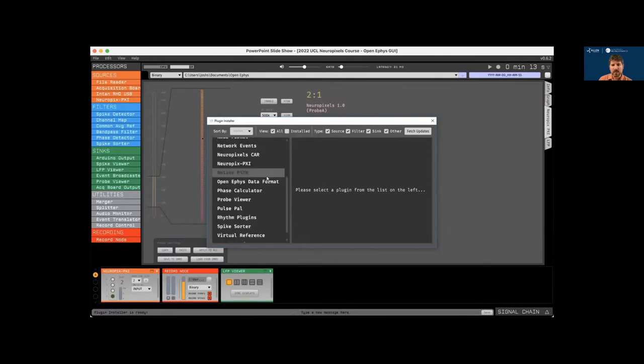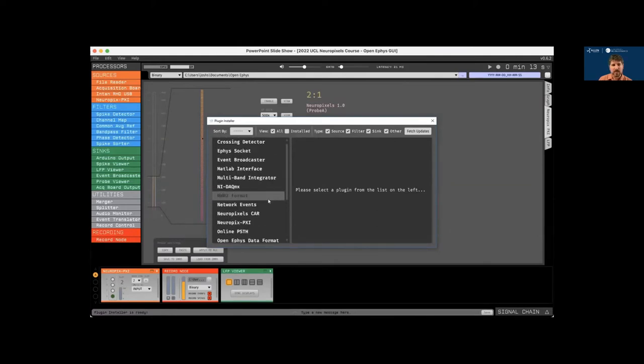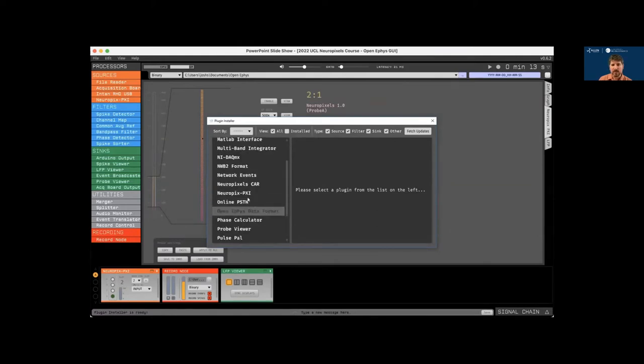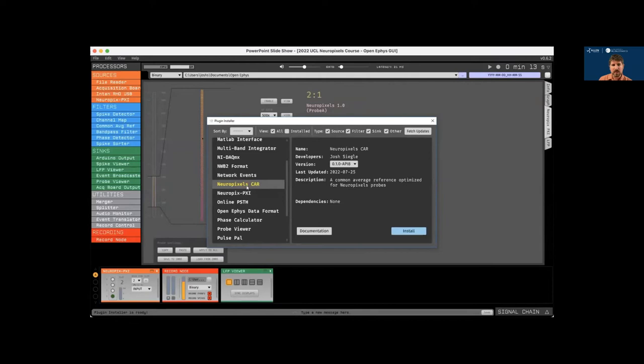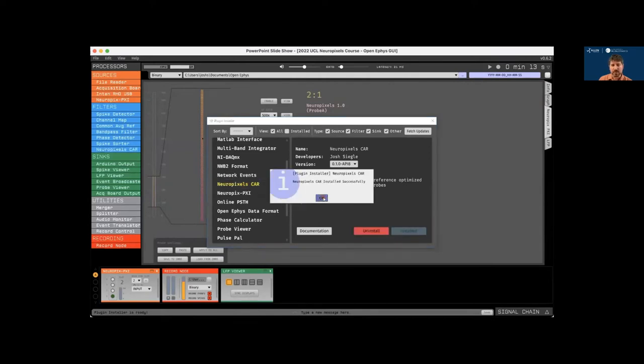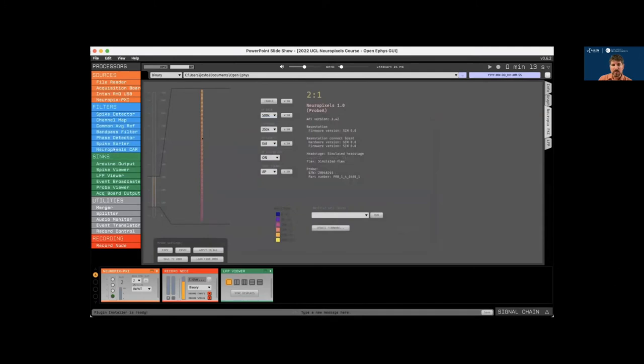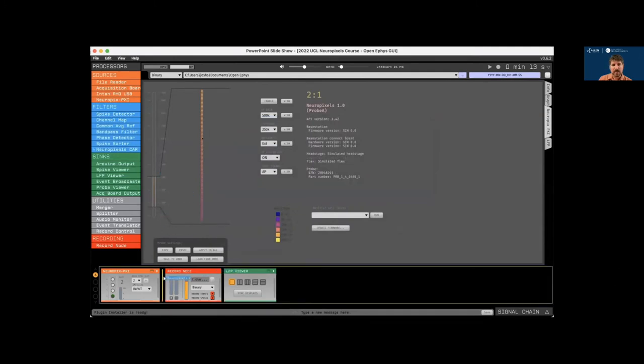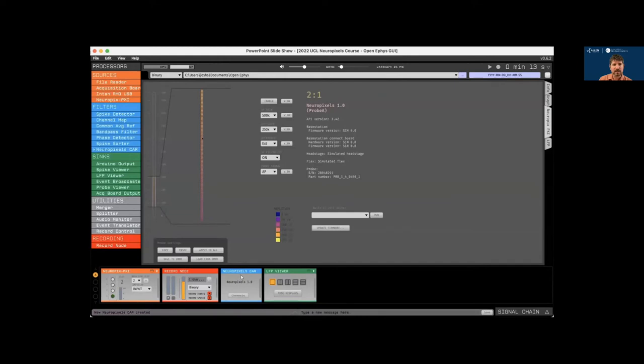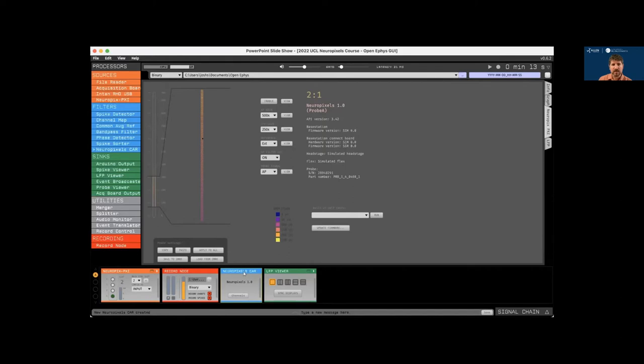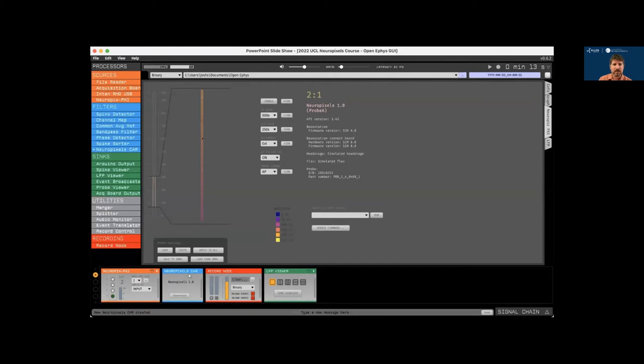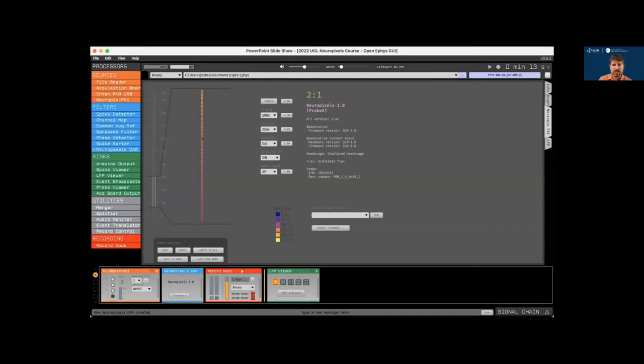This brings up a list of additional plugins that are available to download. So we can scroll through this and then we're going to select the Neuropixels CAR plugin, which is a common average reference that's optimized for use with Neuropixels probes. So we can drop this into the signal chain and it automatically detects the type of probe that's sending it data. So it knows which channels are sampled simultaneously. And it's important to consider the location of this plugin in the signal chain. If it's placed to the right of the record node like it is now, then the common average reference will only affect data that's visualized in the LFP viewer. But if we now place it to the left of the record node, the GUI will save the data after it's been processed by the common average reference.